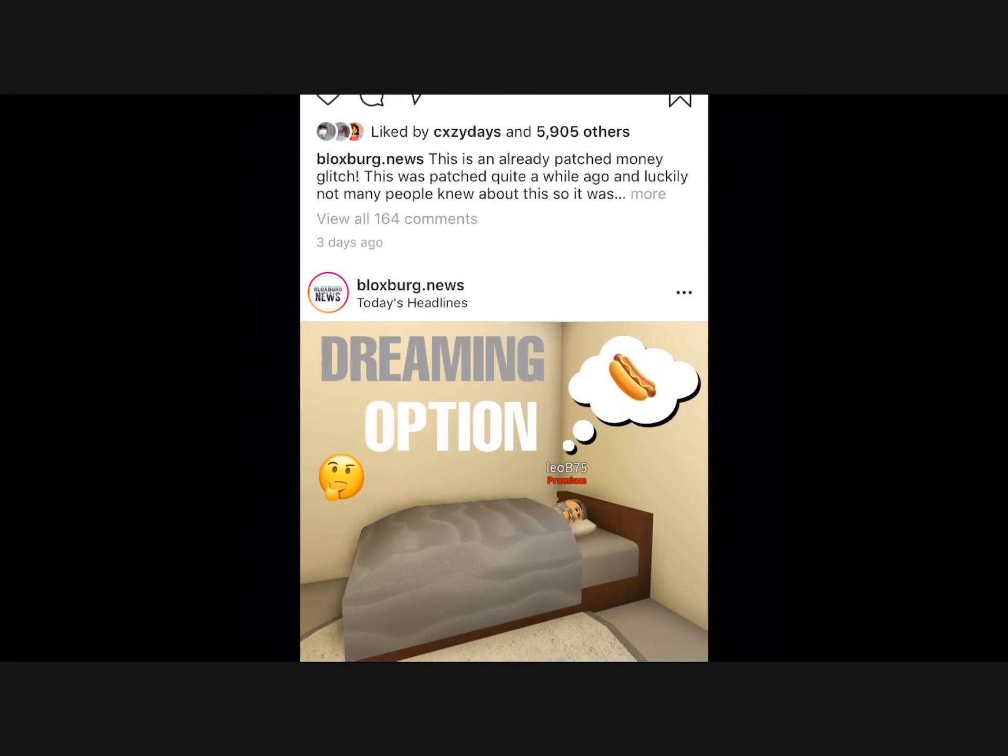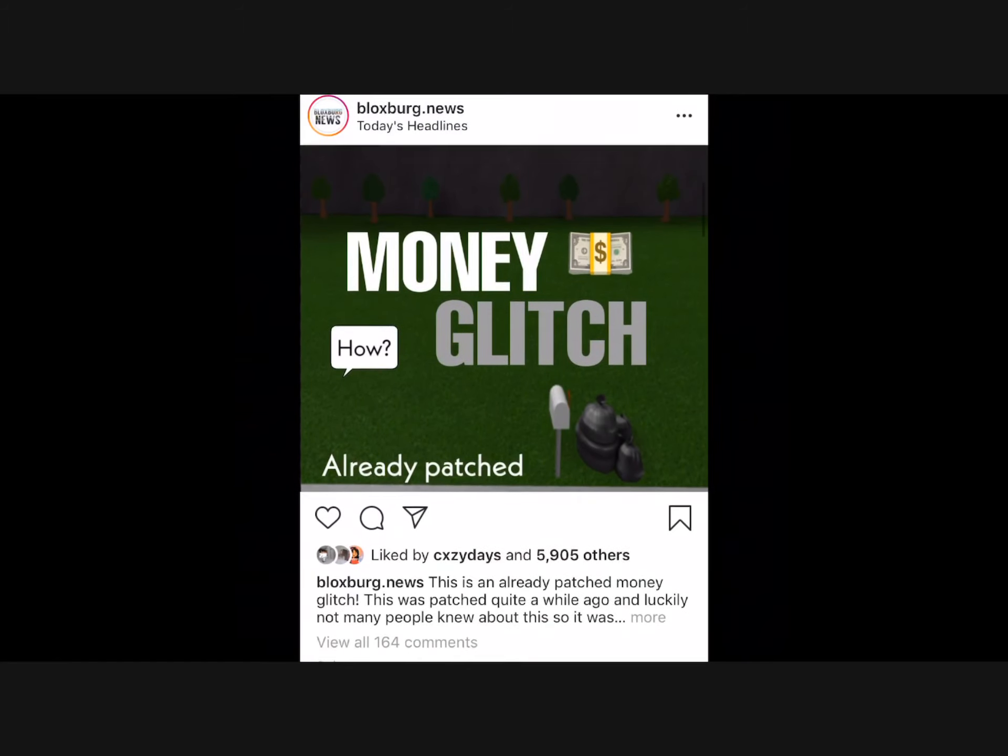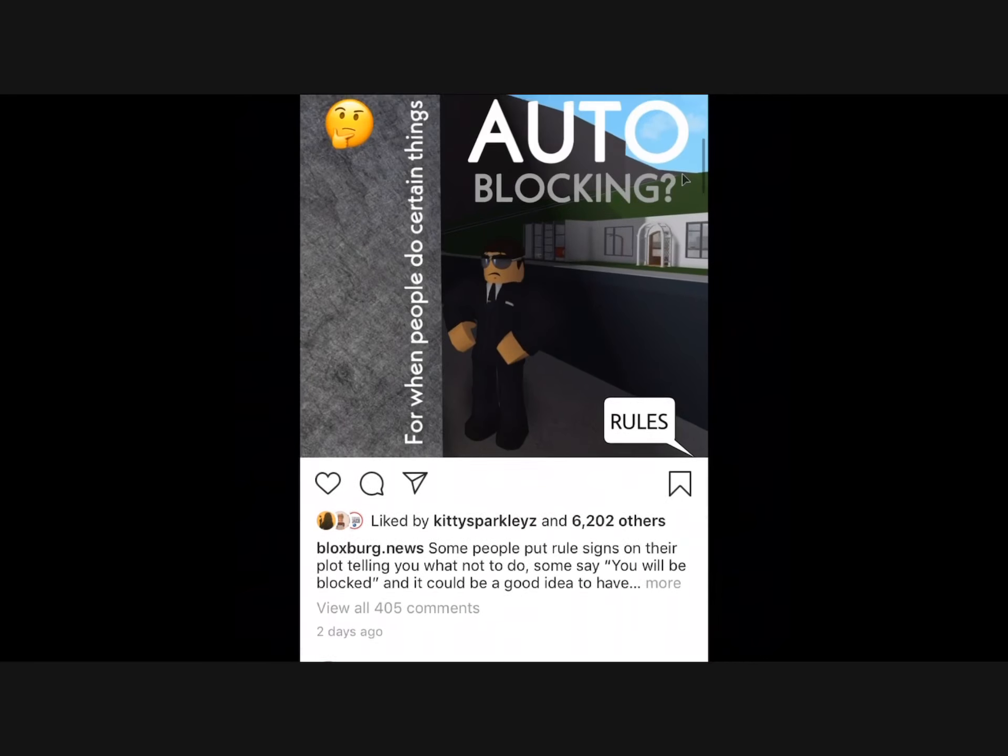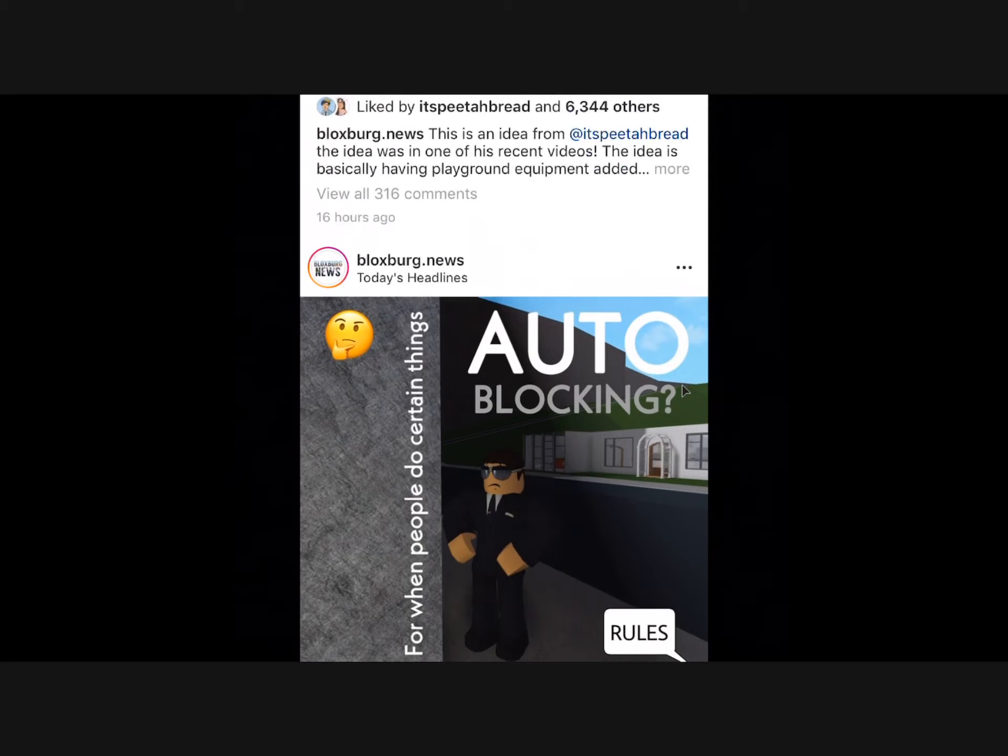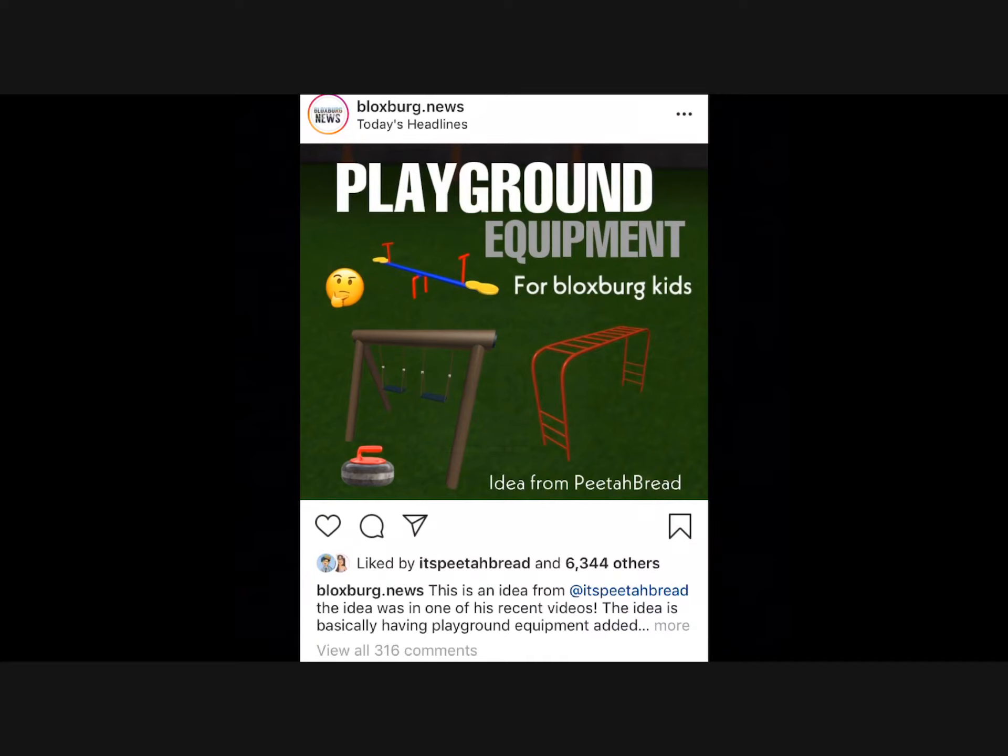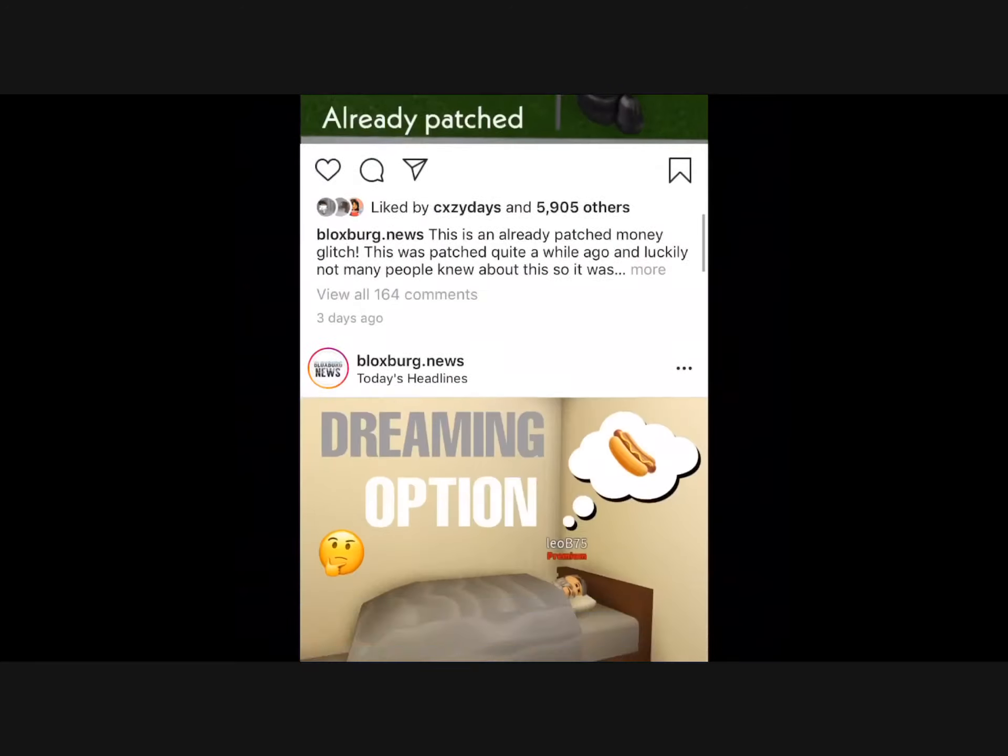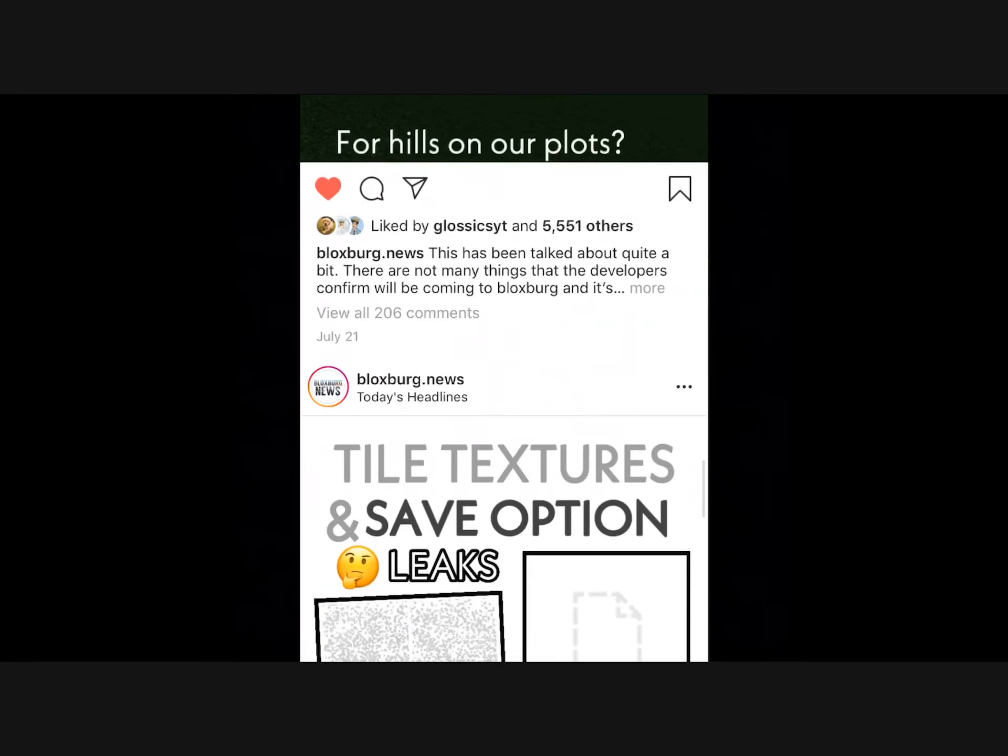Okay, now here's another update slash things we would want. There's one I think that would be cool to have that's just a glitch, it's already patched, would no longer do it. And then there's auto-blocking that would go for when people do certain things. But that's just a thought, it's not like a leak. And then playground equipment for blocks for kids.